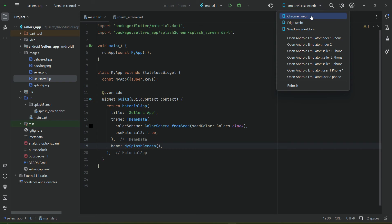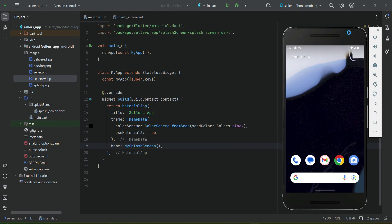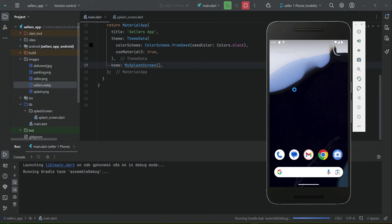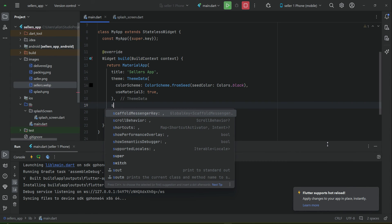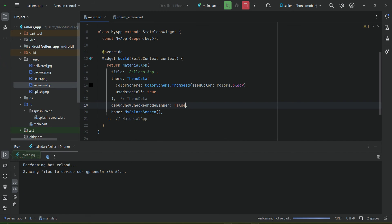Now open the emulator — you can use an iOS simulator, Android emulator, or a real device connected via USB. Click the play button to install and run the app. The app is running and you can see the splash screen UI. To remove the debug banner, go to main.dart and add 'debugShowCheckedModeBanner: false' above the home property.